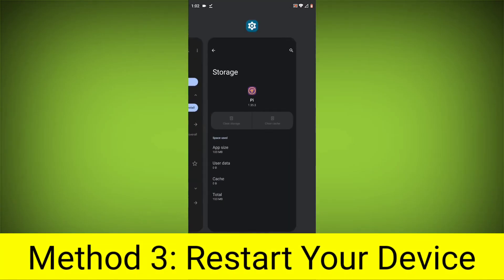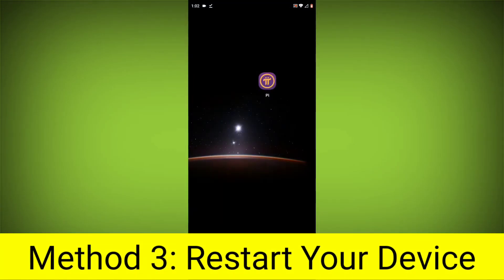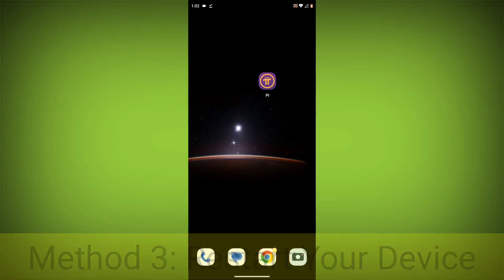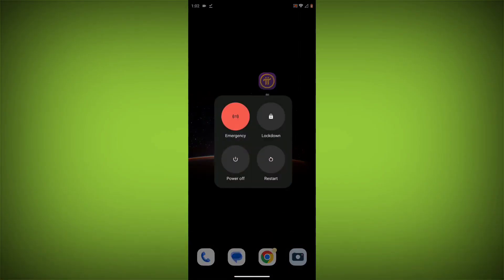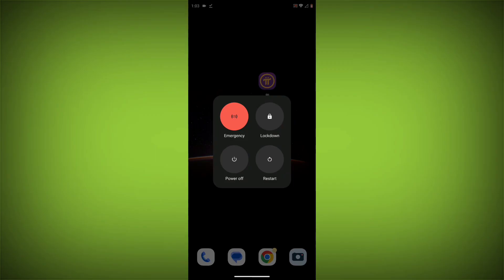Method 4: Restart your device. After doing all these, just simply restart your device and your problem will definitely be solved.